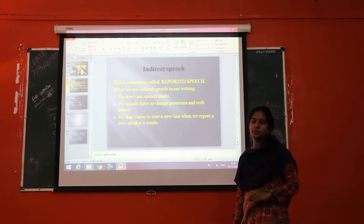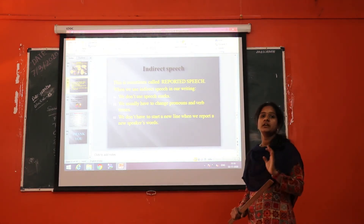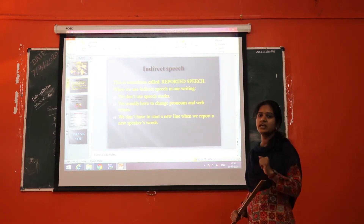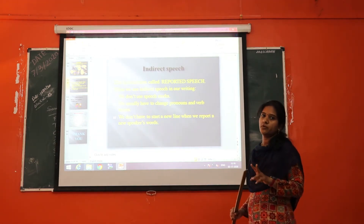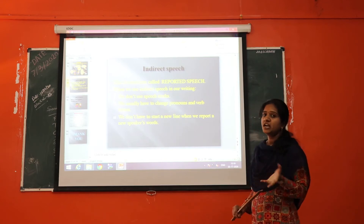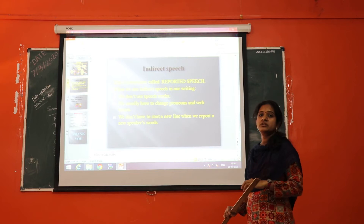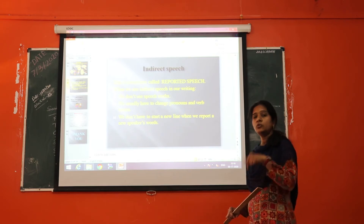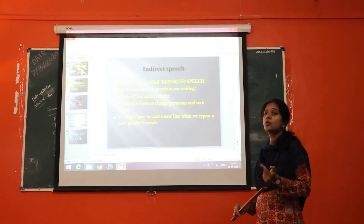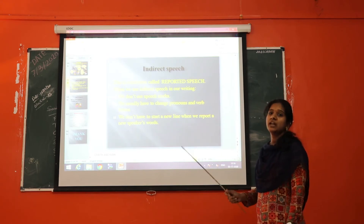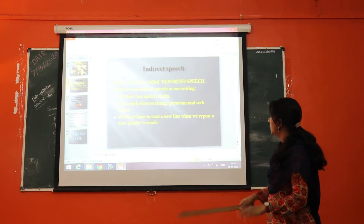Now we will see about indirect speech and how to write it. Indirect speech is also called reported speech. In direct and indirect speech, there are two important parts: the reporting verb and the reported speech. The reporting verb tells us who said to whom — for example, "the teacher said to students." The reported speech is what was said — for example, "Go to the class." The reported speech is always written in double inverted commas.